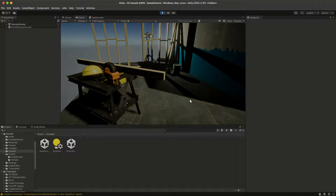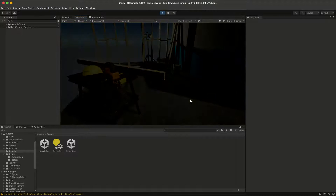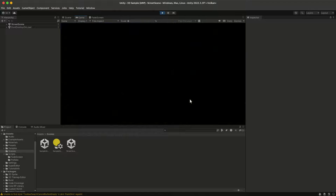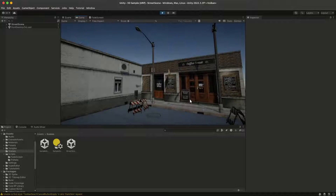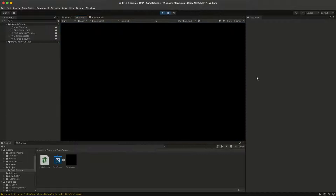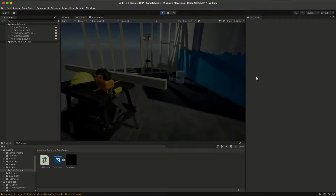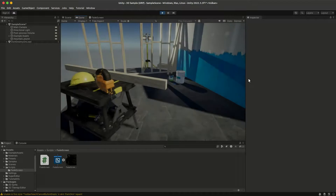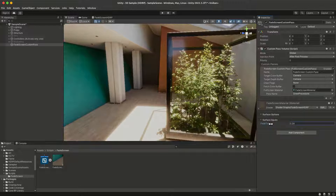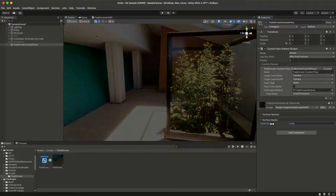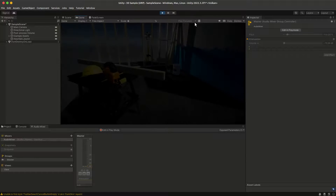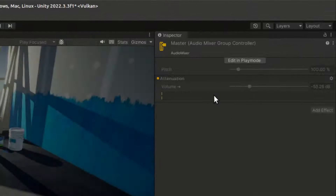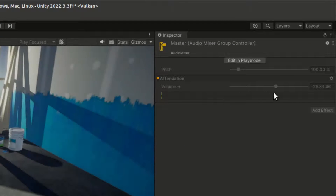In this video we'll take a look at how to smoothly transition between scenes in Unity. We will fade the screen using a custom full screen pass in both URP and HDRP, and we will also fade the audio with an audio mixer. So let's jump right in.